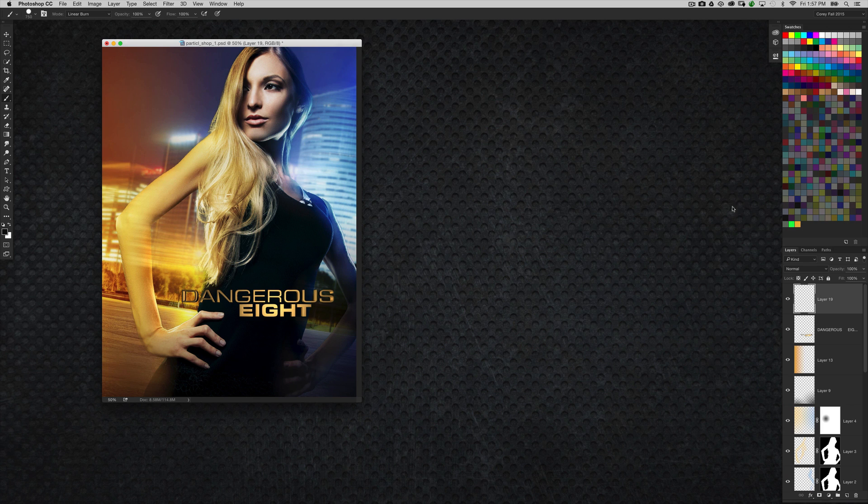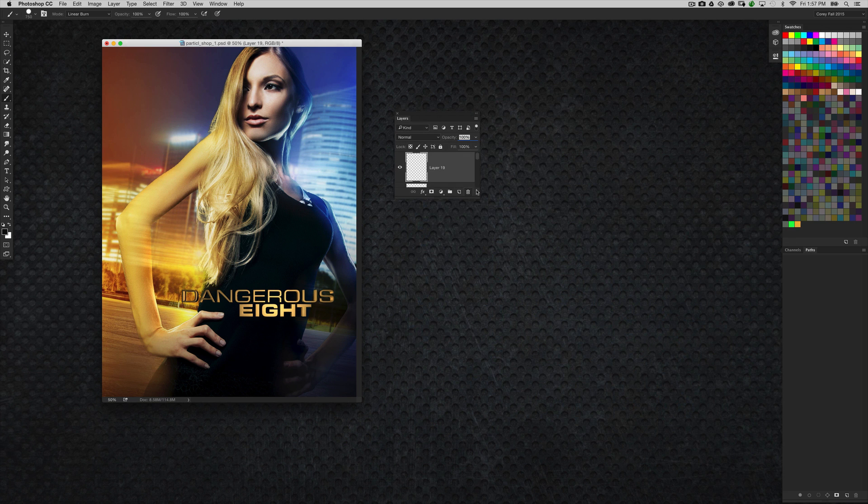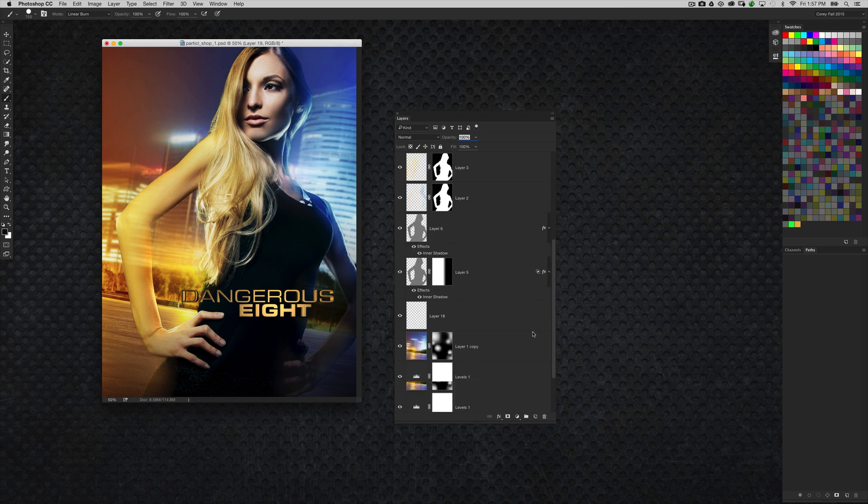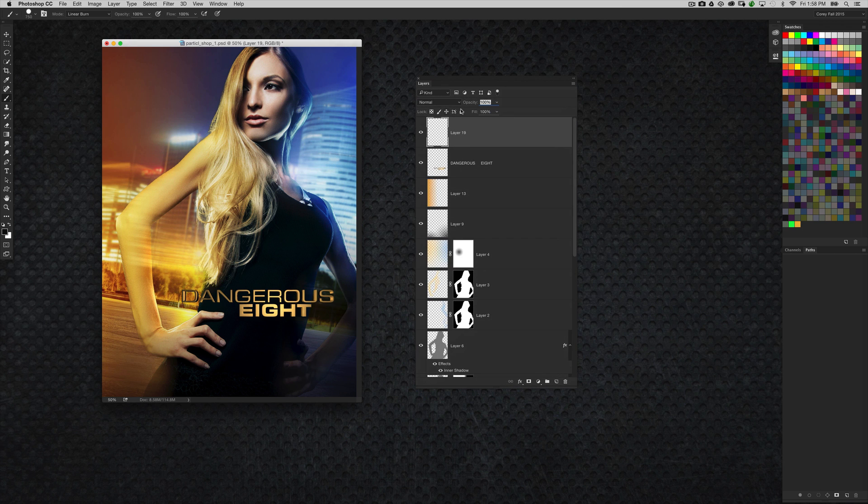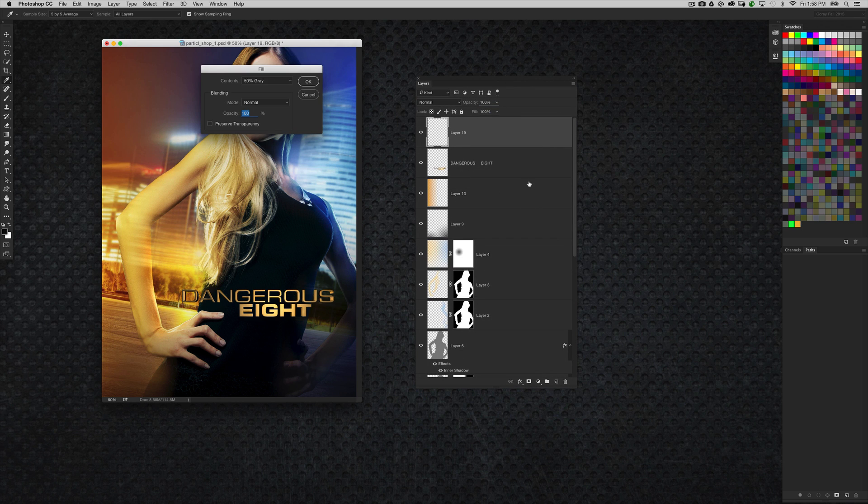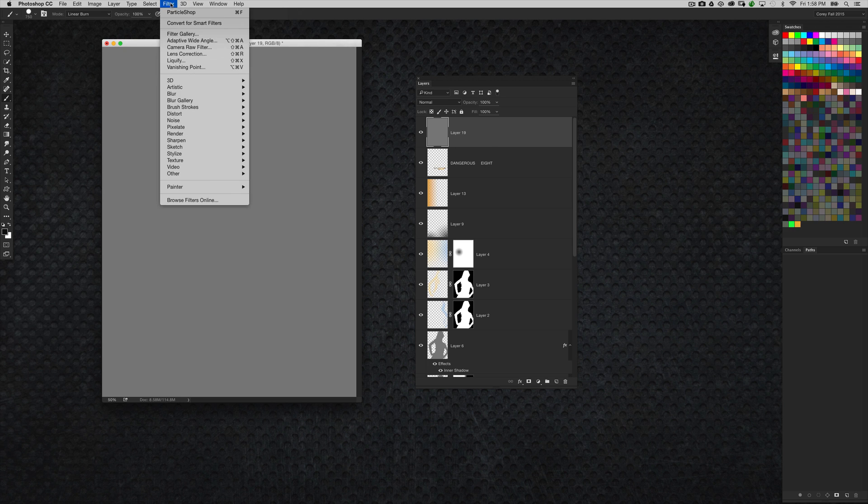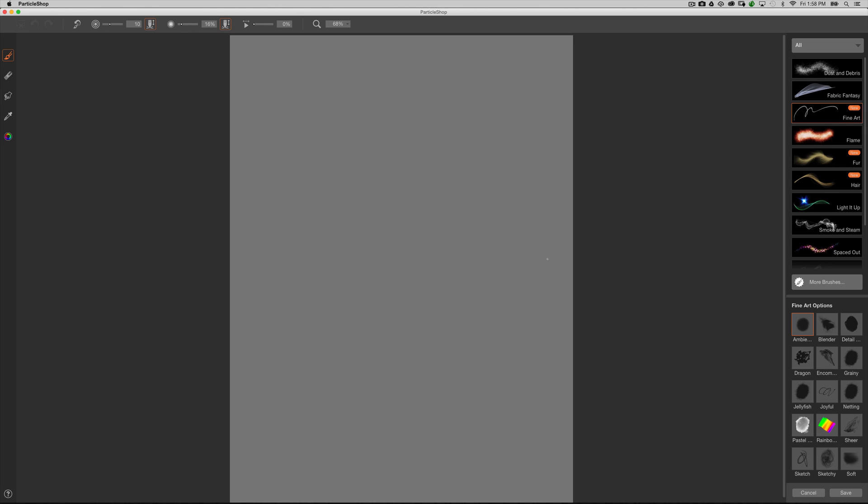Now in previous versions, what you needed to do was, when you wanted to apply the effect to an image, like this image here comprised of a lot of different layers, if I wanted to generate a particle effect using ParticleShop, then I would need to go and create a new blank layer, and then give the layer a fill color, something like this. Then I would have to go into the filter menu, go down to Painter, and choose ParticleShop. Now what it would do is launch the ParticleShop plugin, and then I'm able to paint and do whatever with it, whatever brush I have selected.